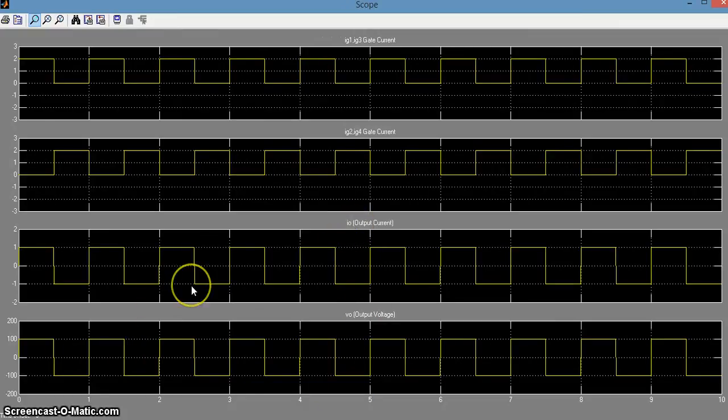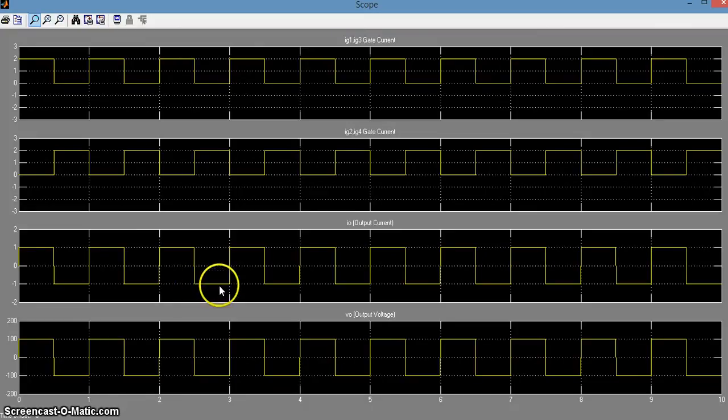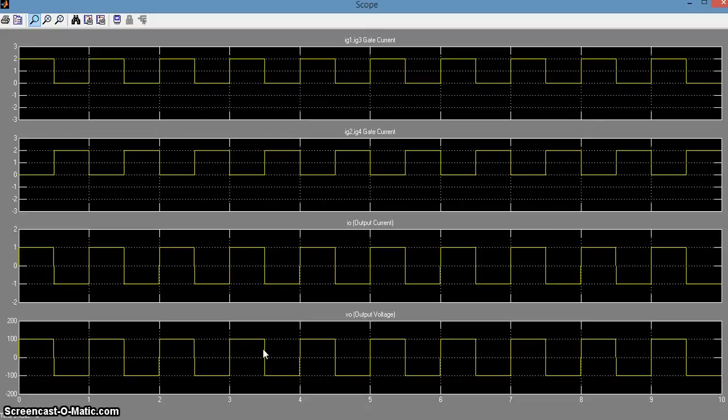As you can see, the output current is a square AC wave and also the output voltage is also a square AC wave because the load is resistive.